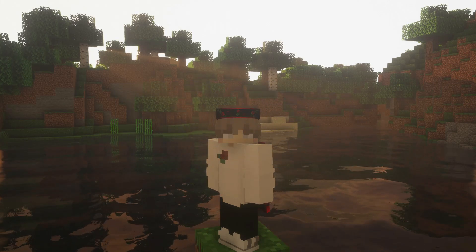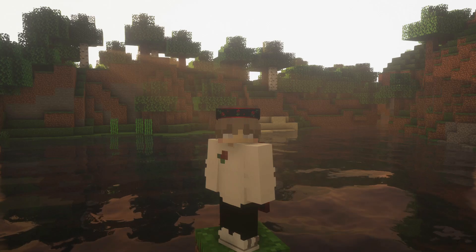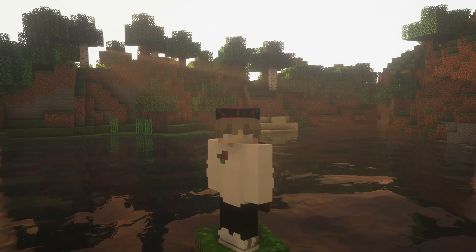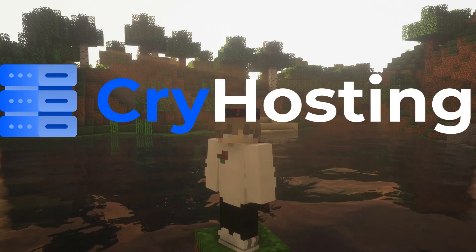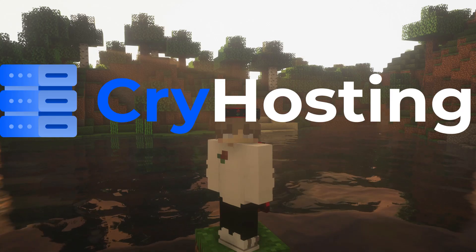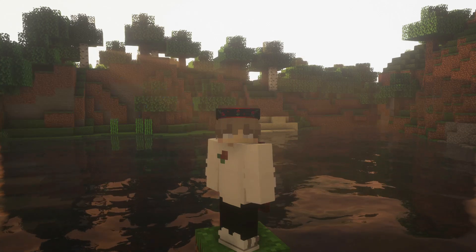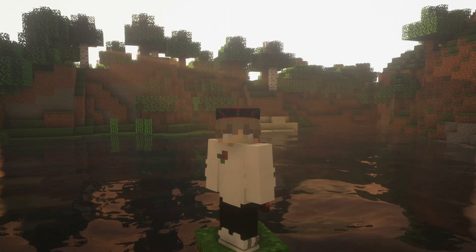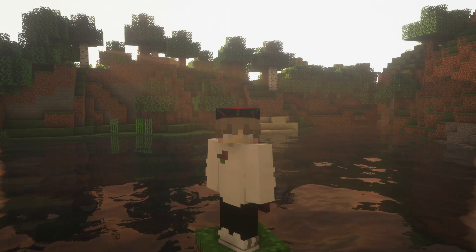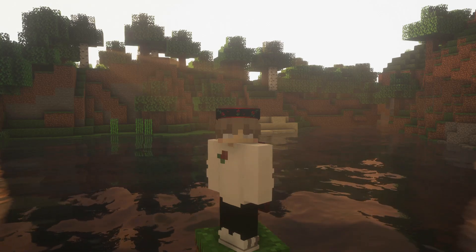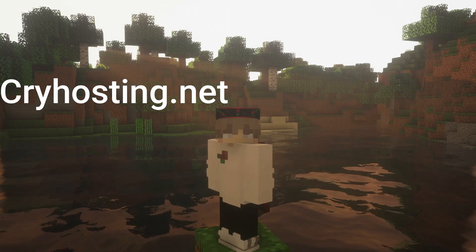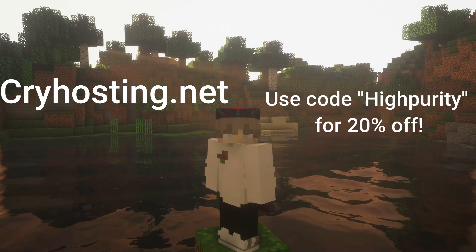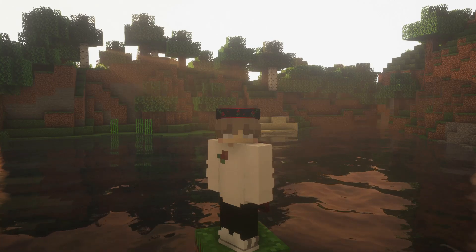If you are looking for server hosting, I always recommend going with the most bang for the buck server host, Cry Hosting. Cry Hosting is an affordable, but powerful server host, offering servers for two dollars a gigabyte on the fastest CPU in the world, the Ryzen 9 5950X. Check them out today at cryhosting.net, and make sure to use code HIGHPURITY to get 20% off your server.